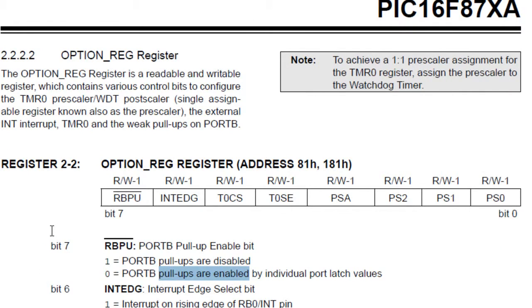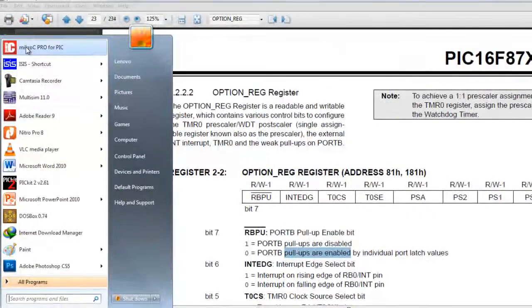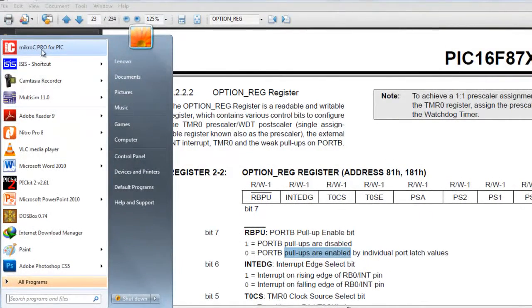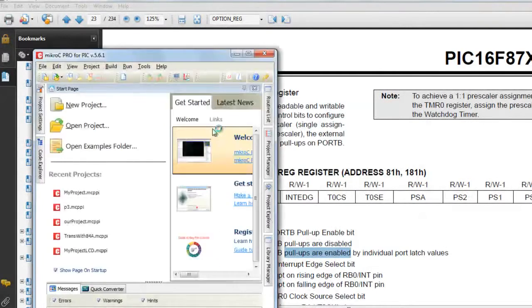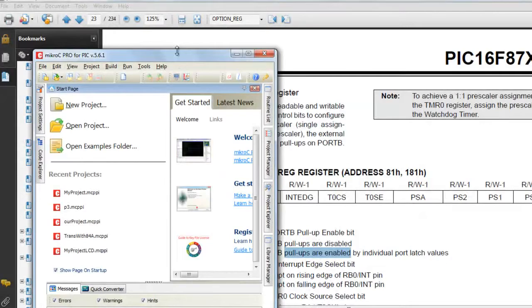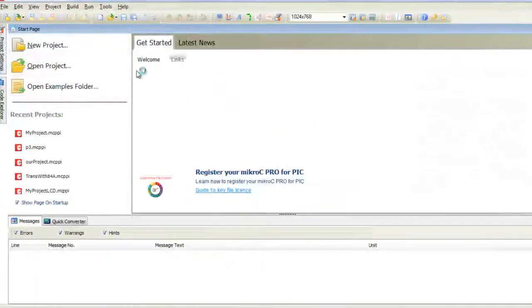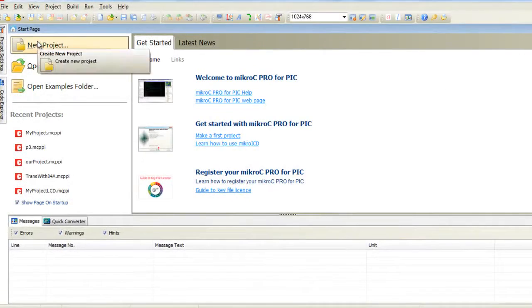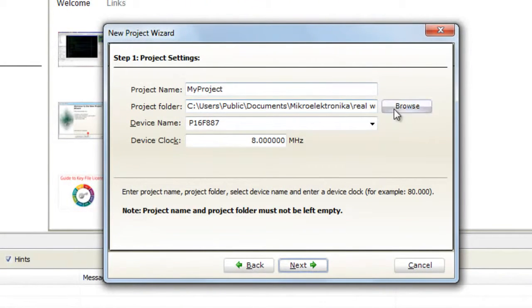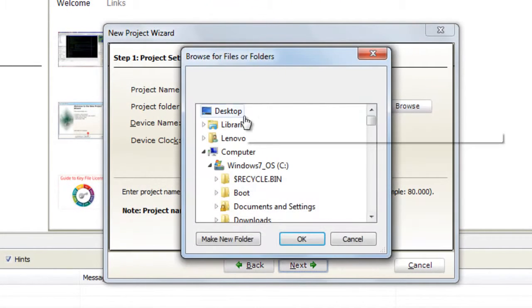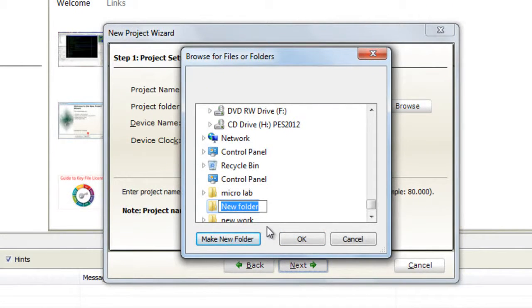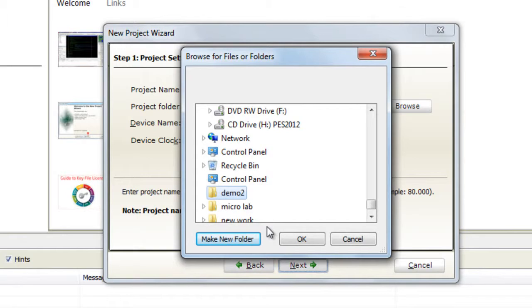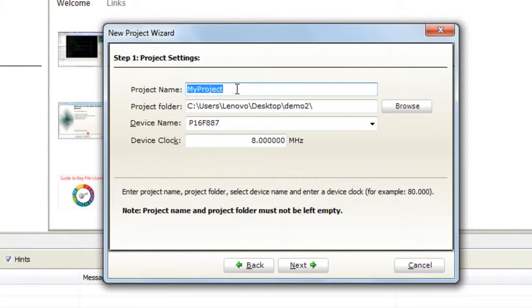Now let's go to software and write our code. We need a program called mikroC Pro as I mentioned in the last video. Alright, now let's create a new project, next, and let's save my project on desktop in a folder called demo2.